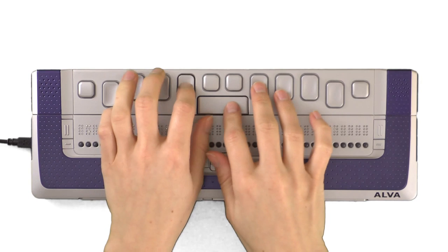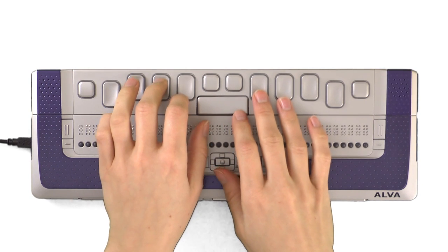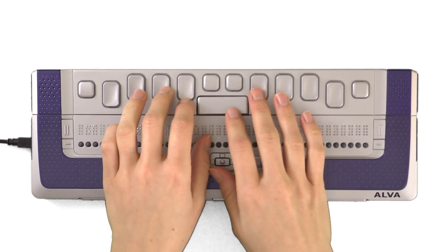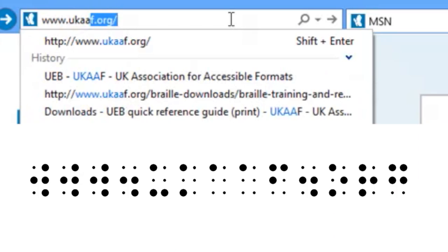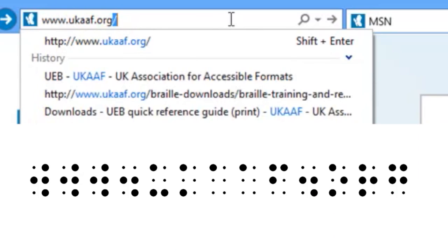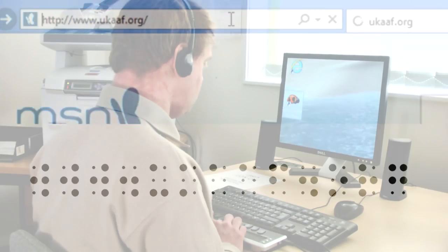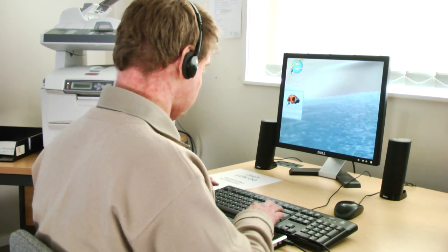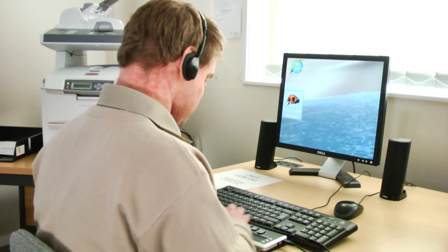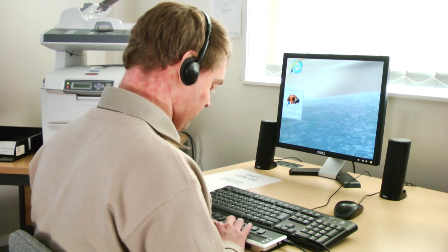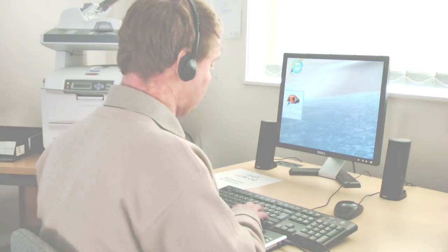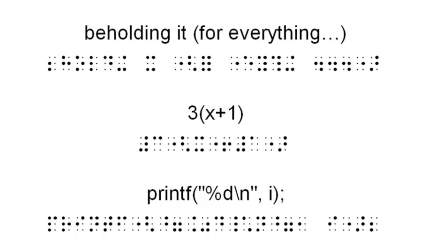There's also no need for a special computer code for writing web addresses and email addresses. It also removes a lot of ambiguity in the existing Braille codes, no matter whether you're reading Austen, Algebra, or Computer Code.